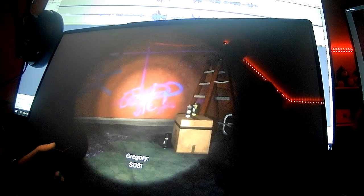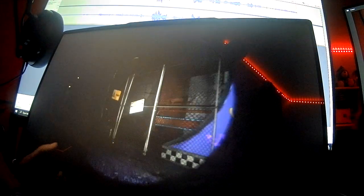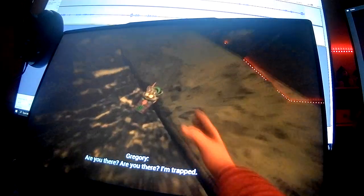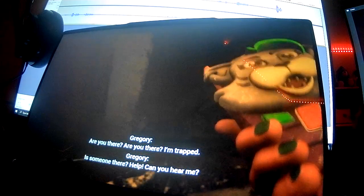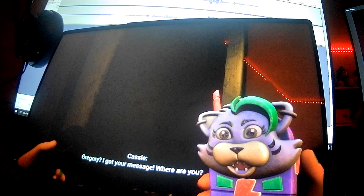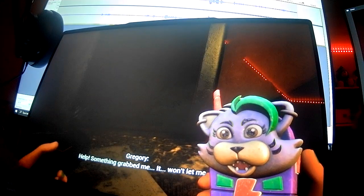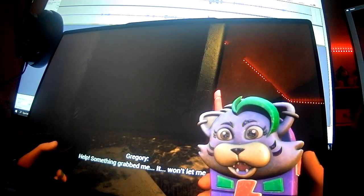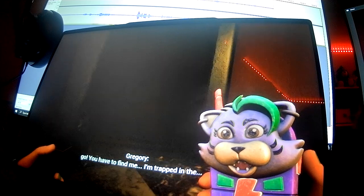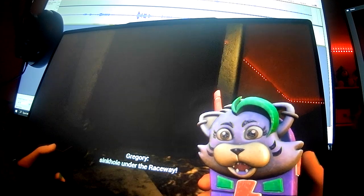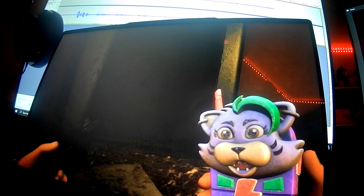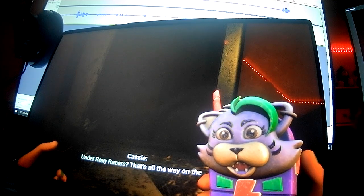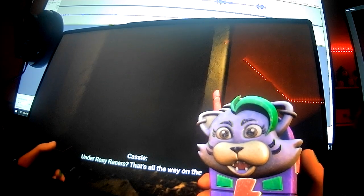I spent the night here and lived. Is this all Gregory's stuff? SOS. I hear him. Roxy talkie. I got your message, where are you? Help, help, send me, grab me, you won't let me go. You have to find me. I'm trapped in the sinkhole under the raceway. The sinkhole under the raceway. Roxy Racers. Well that's where the Pizza Sim location is. Oh Jesus, what is happening? Did the elevator fall? Yeah, the elevator fell.